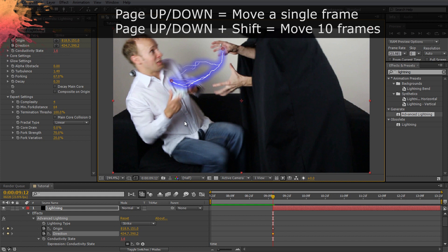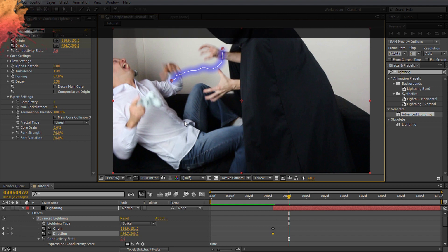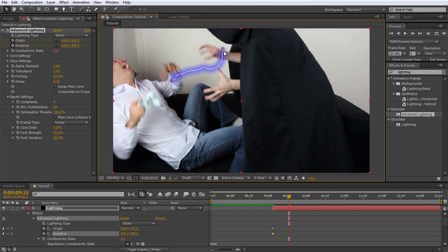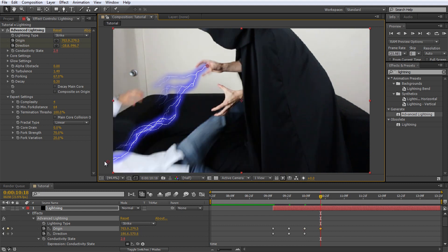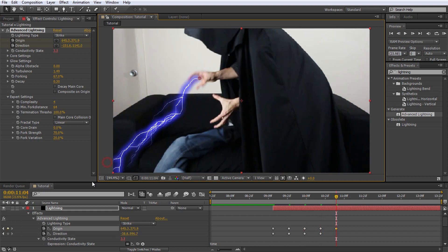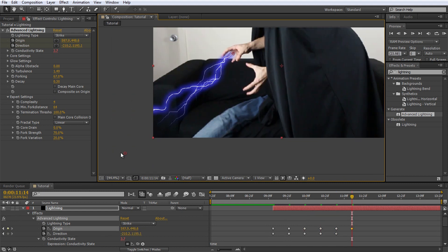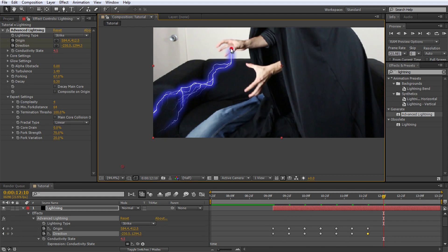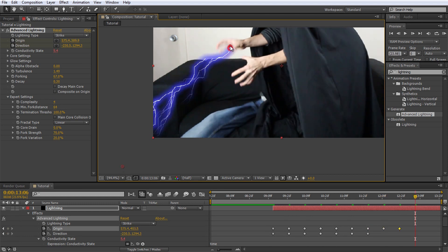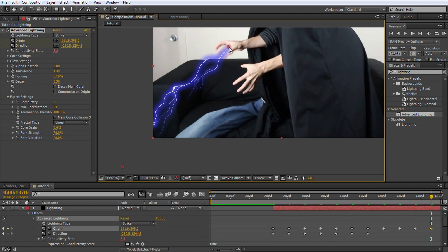Change the markers for the lightning to match Jimmy's hand and the position of my upper body. Continue animating the markers all the way throughout your composition. Don't worry if the lightning overlaps Jimmy's hands or my body. We will fix that up in a little bit.